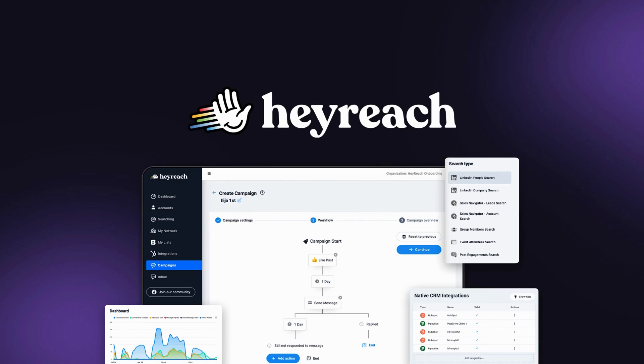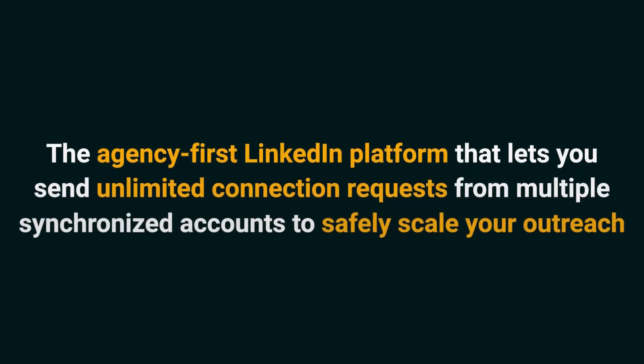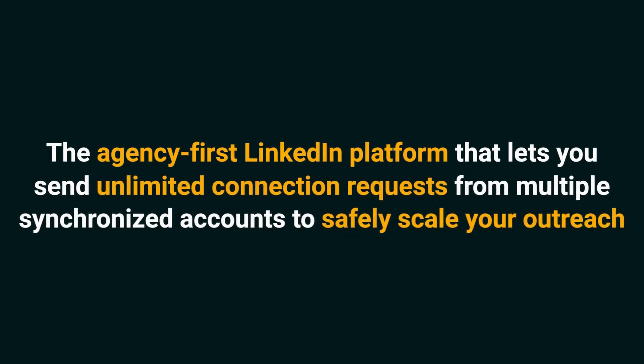Today we're looking at HeyReach, the agency first LinkedIn platform that lets you send unlimited connection requests from multiple synchronized accounts to safely scale your outreach.